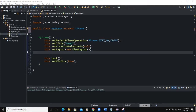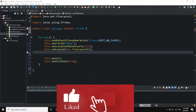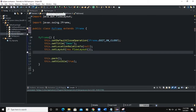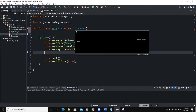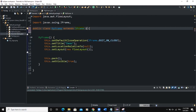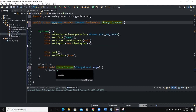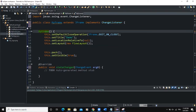JSlider is a GUI component that allows the user to select a value by sliding the knob within the bounded value or a track. In this project, we are going to be using two classes. The first is the main class where I have my main method and I'm creating a frame object. The second class is called myFrame, which is inherited from the JFrame class. I'm going to implement the ChangeListener interface, which will add the stateChanged method. Inside the constructor, I am determining the various attributes of the frame, such as layout.